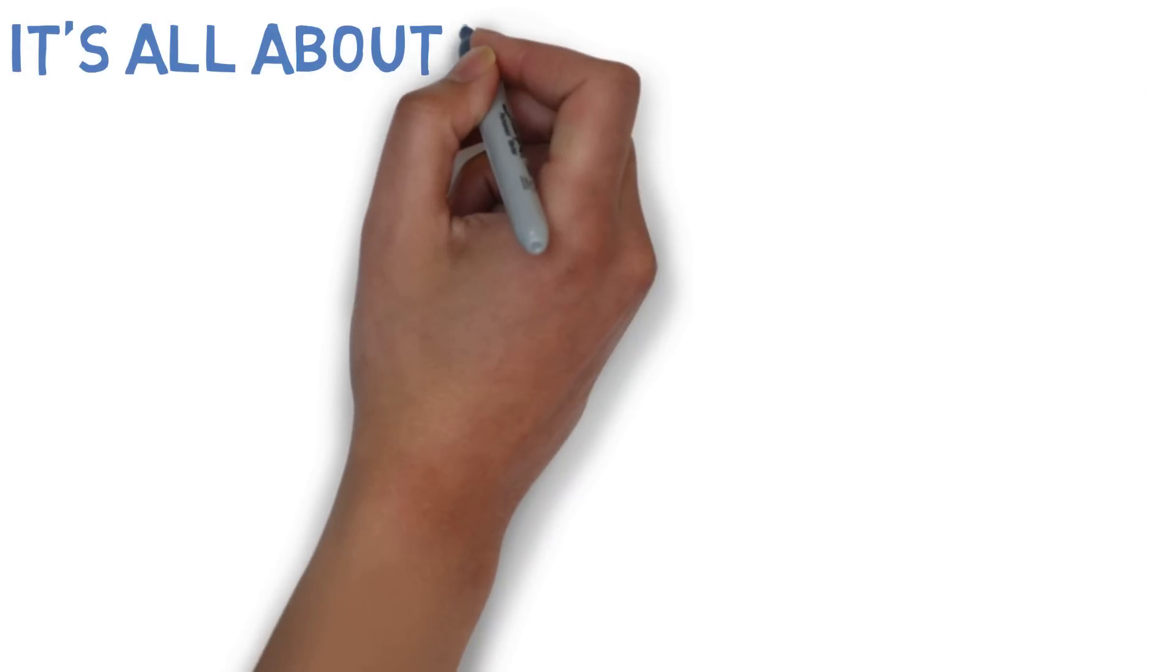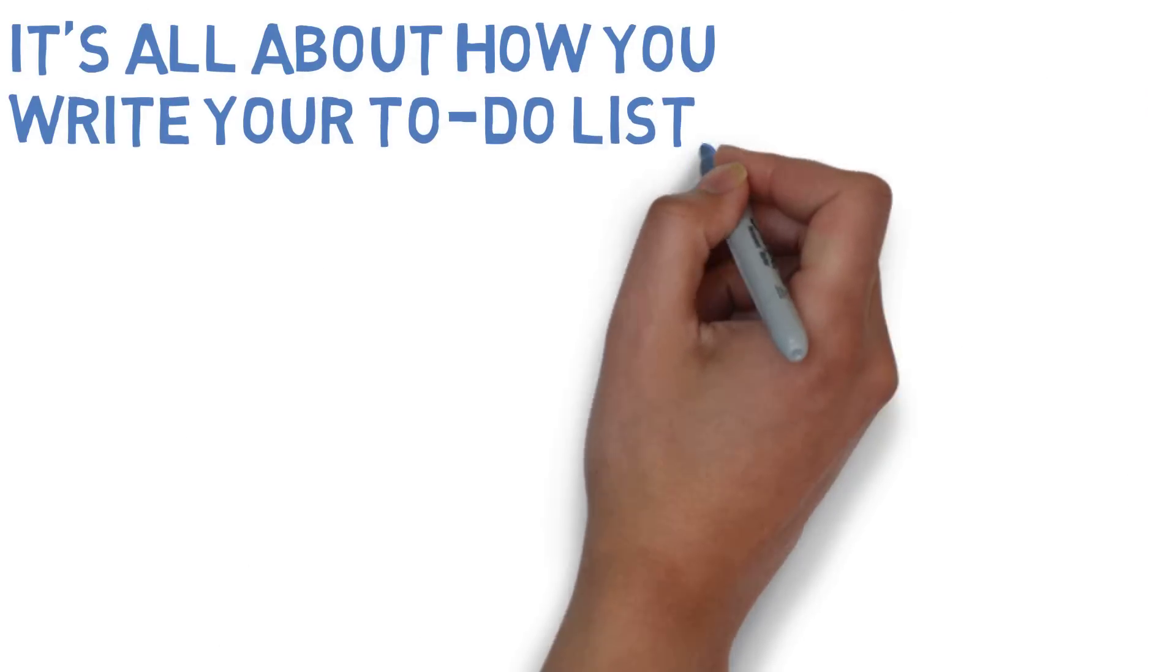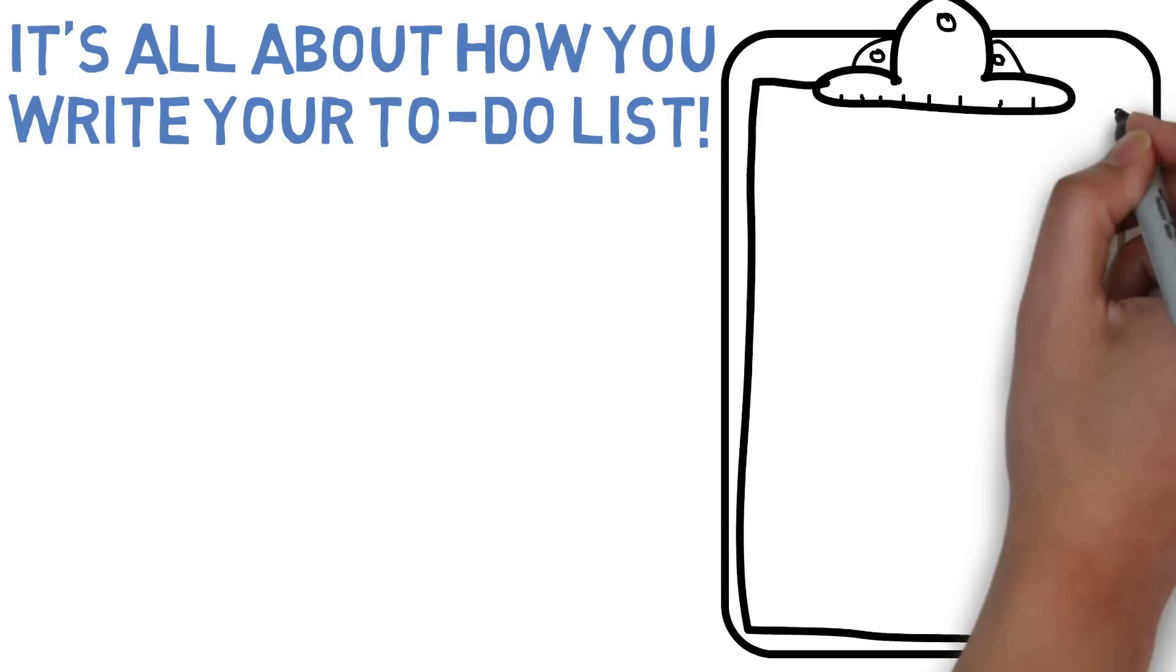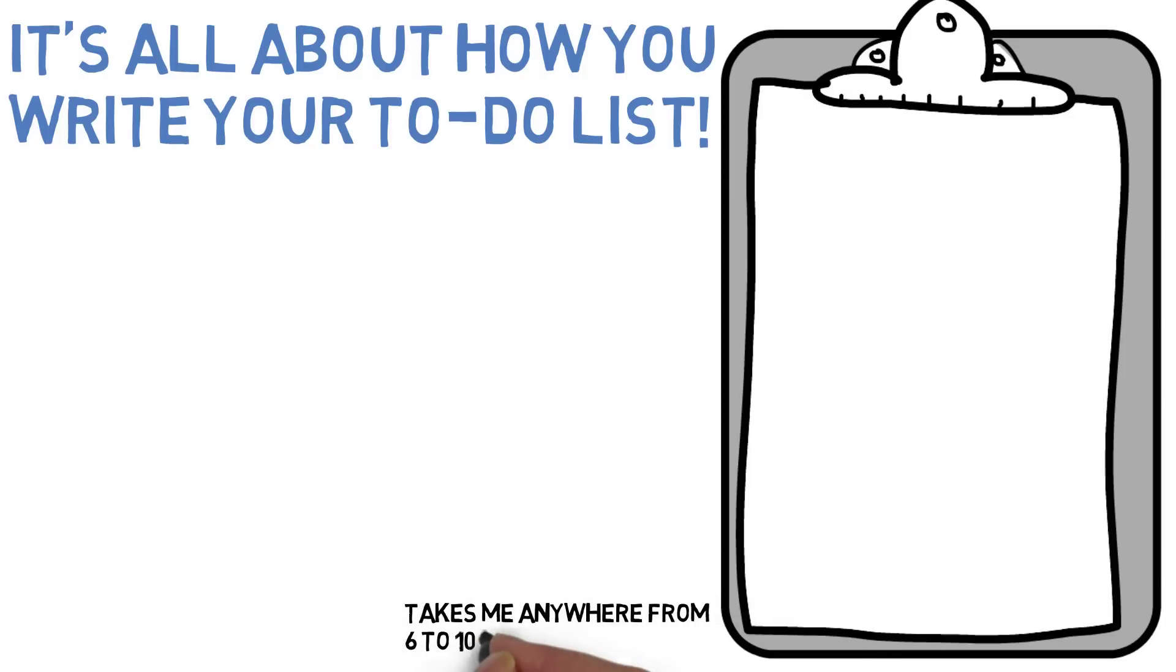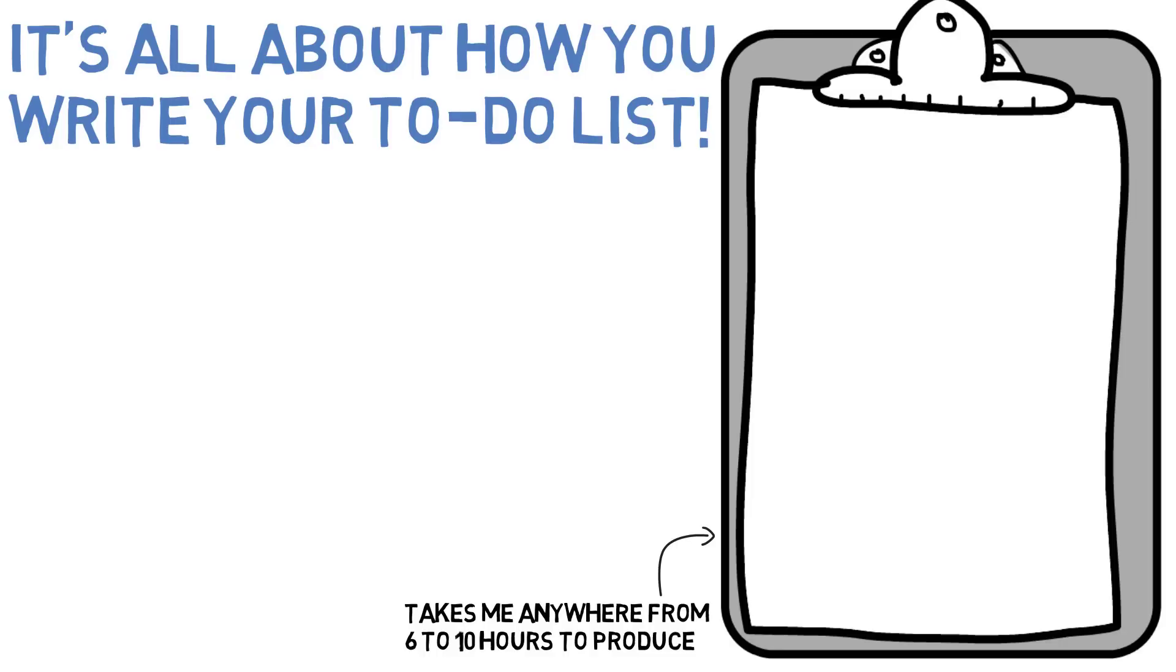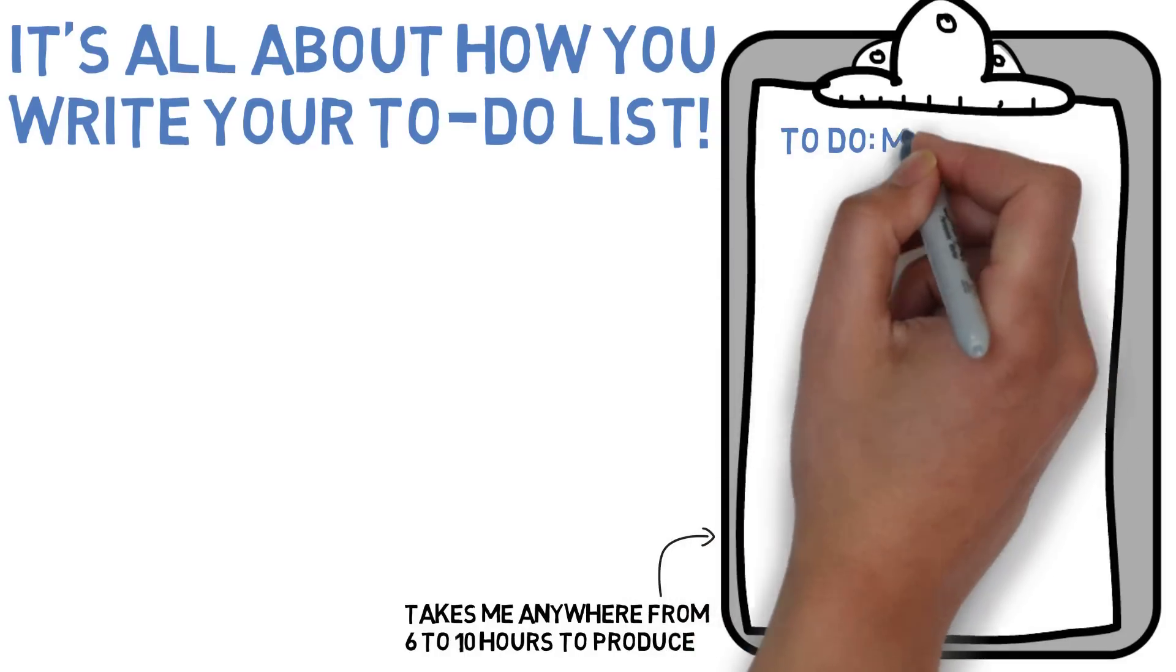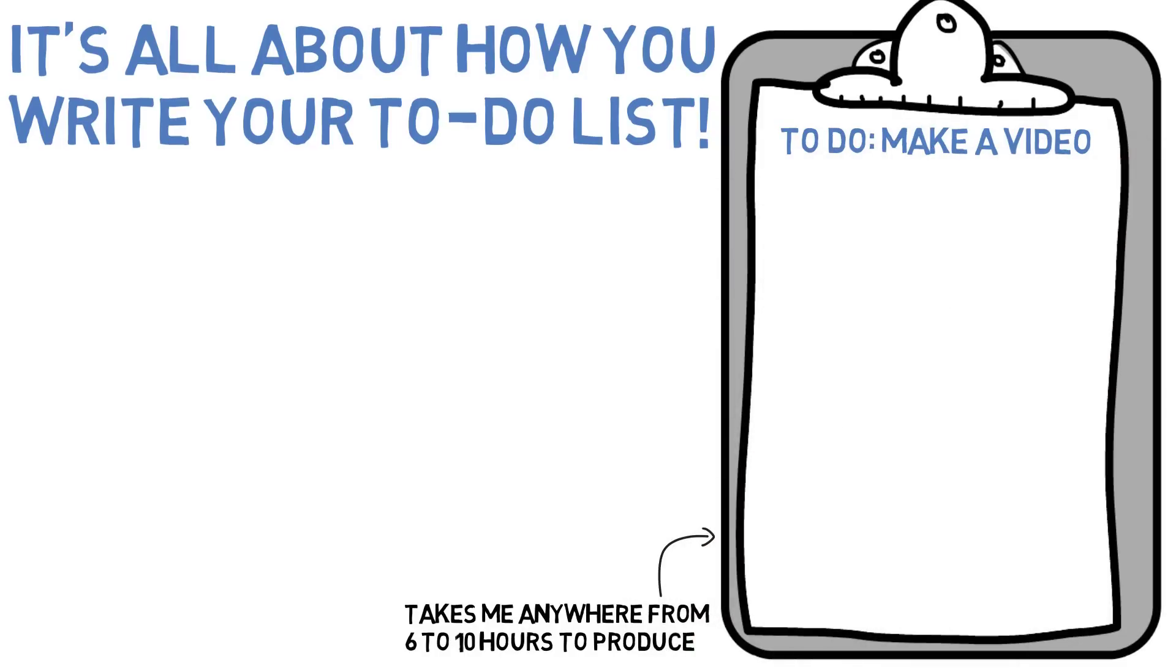The answer lies in the way you make your list. I'll give you an example. When it comes to making videos for this channel, it takes me anywhere from 6 to 10 hours of work to produce one video. Even though it takes this many hours, I am frequently able to do all of this work in just one day. How do I do it?